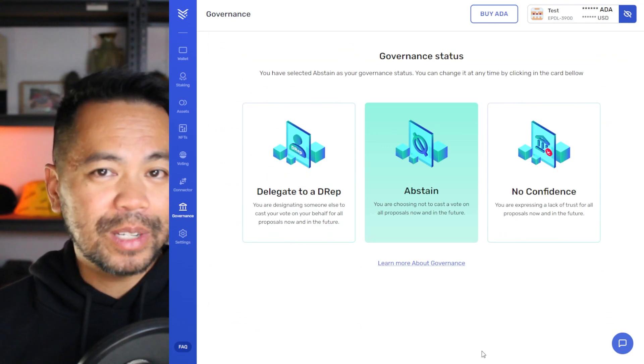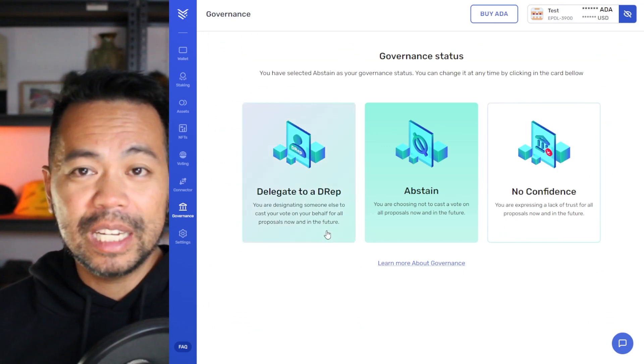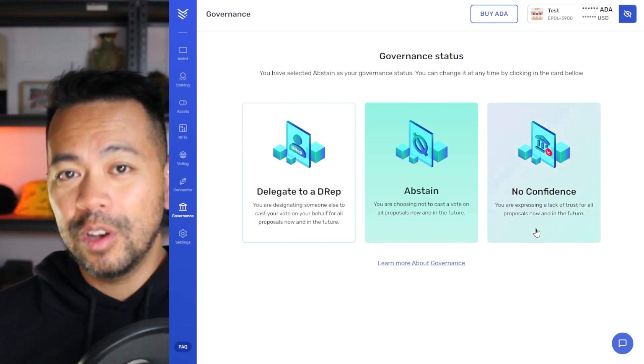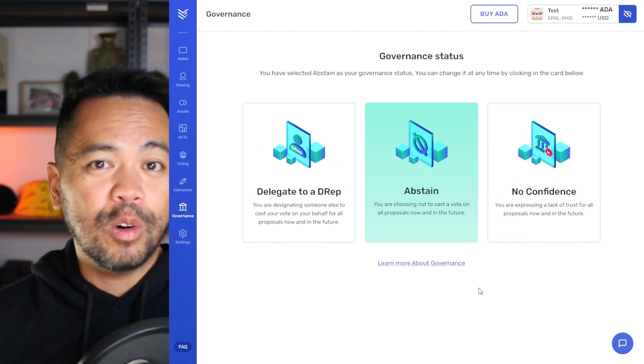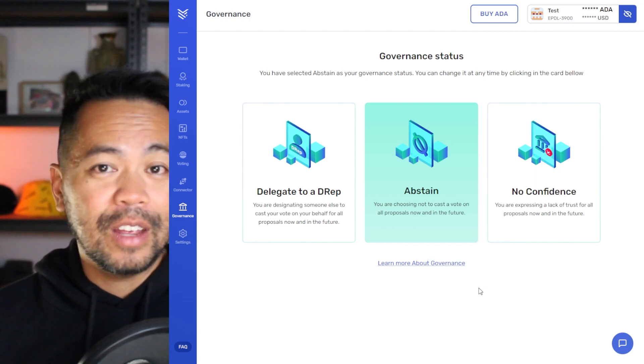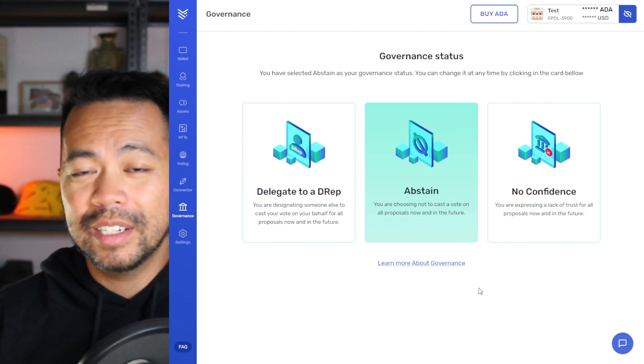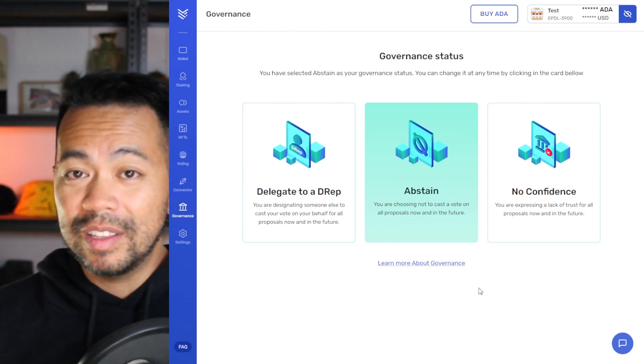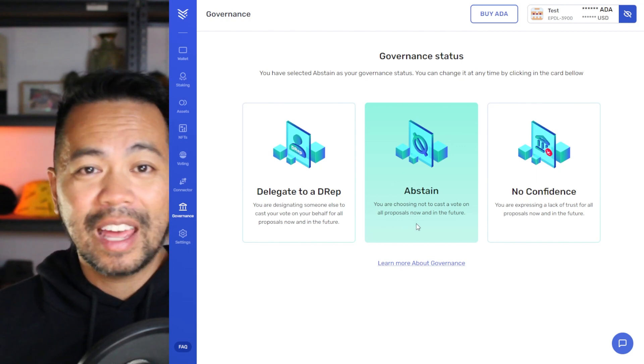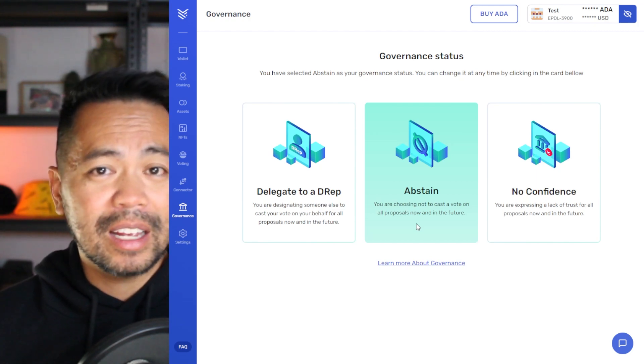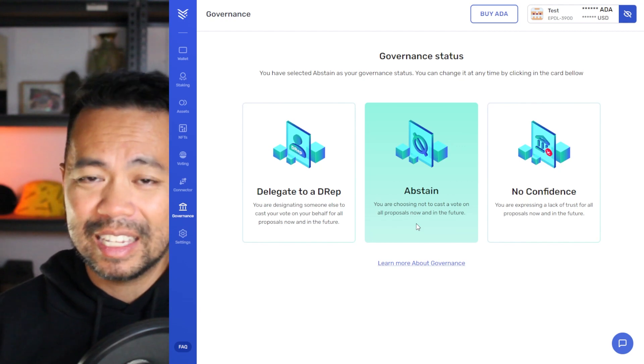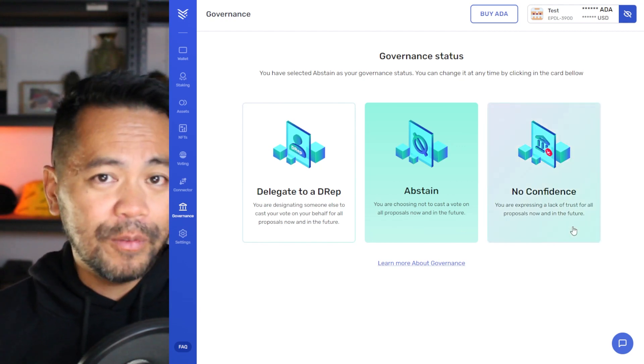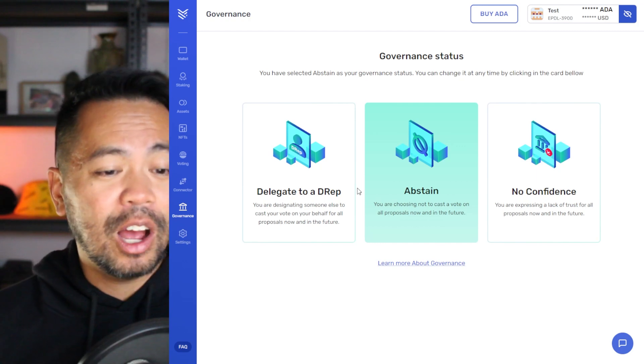You have three options here from the Yoroi screen. You can delegate to a DRep, vote to abstain, or vote to no confidence. Now the idea here is that you're delegating your voting power to one of these three options. So if you have 100 ADA in your wallet, that voting power is assigned to one of these particular options. You can abstain and put that voting power to abstain and it won't be counted within any of the votes or proposals or governance actions within the Cardano space. Or you can vote no confidence, which means you're not confident with what's happening here.